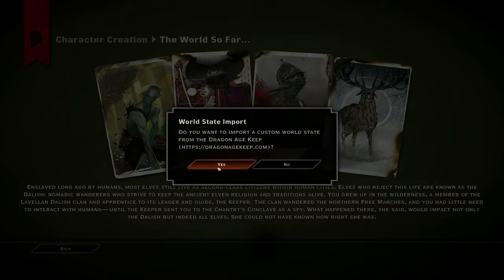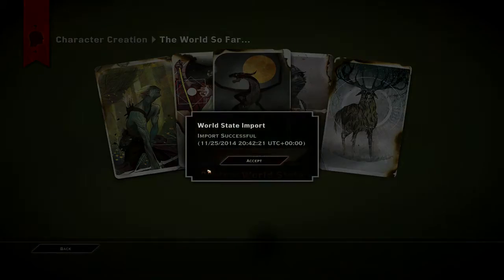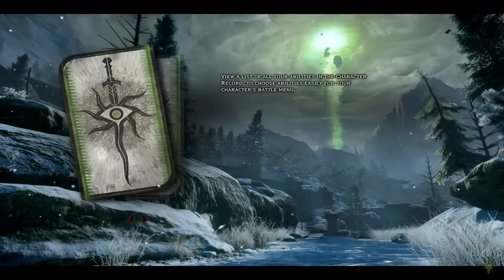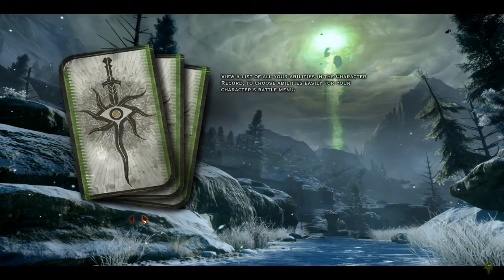Dayless apprentice, import custom world state — yes. Confirm. Fantastic. It does lag at these loading screens but that's okay.